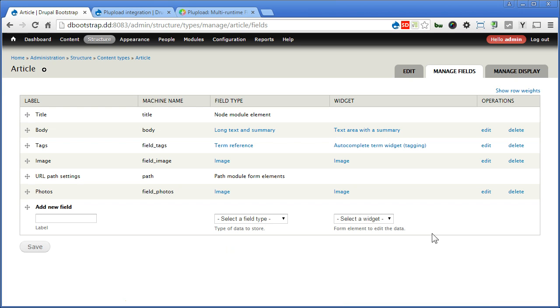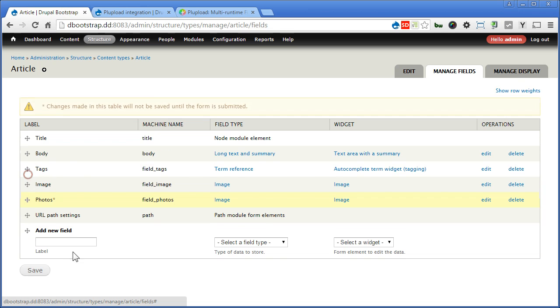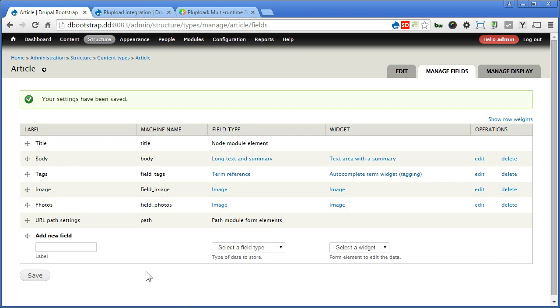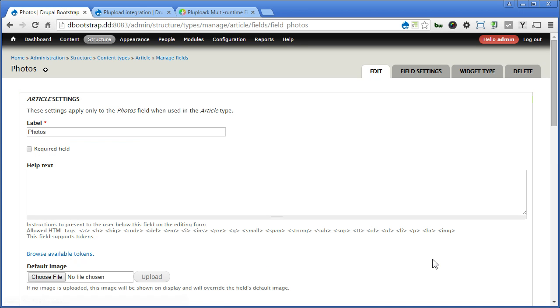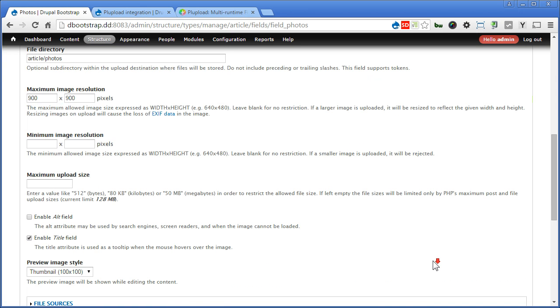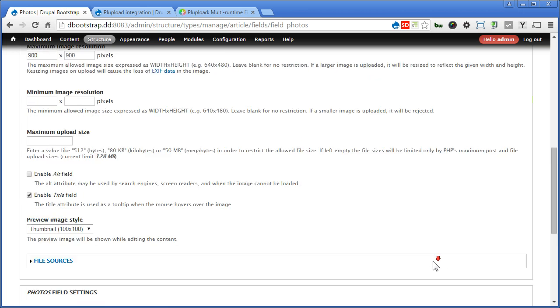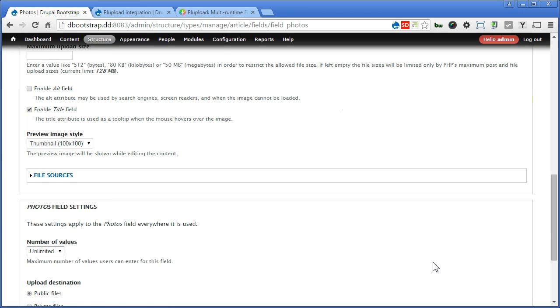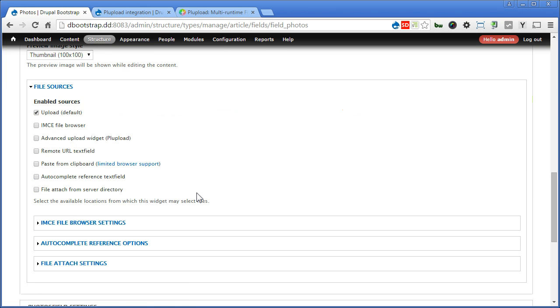Here is where we stop. So let's edit the photos field again. Scroll down. And this time, if you have installed PL Upload and file field sources modules, you should find these file sources. Open it.